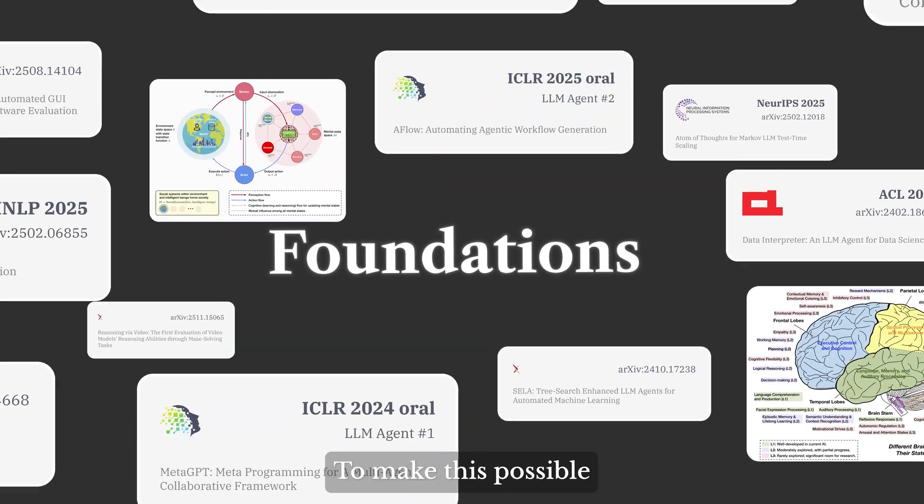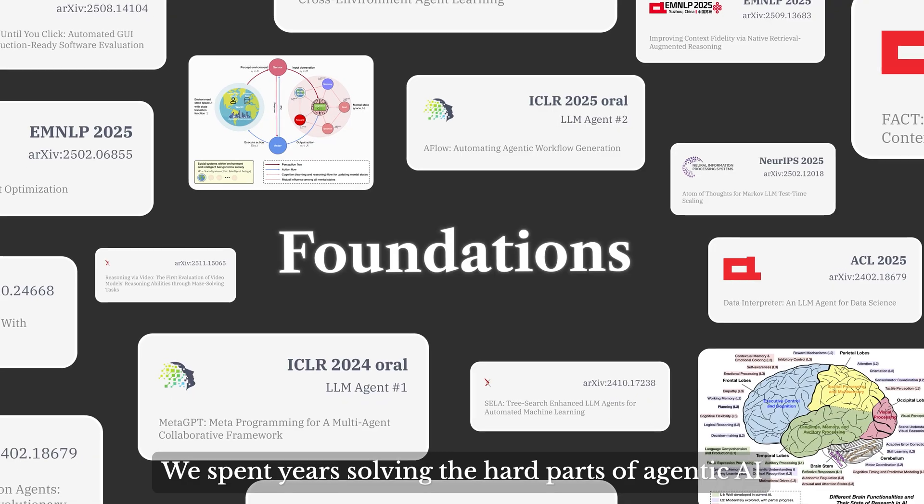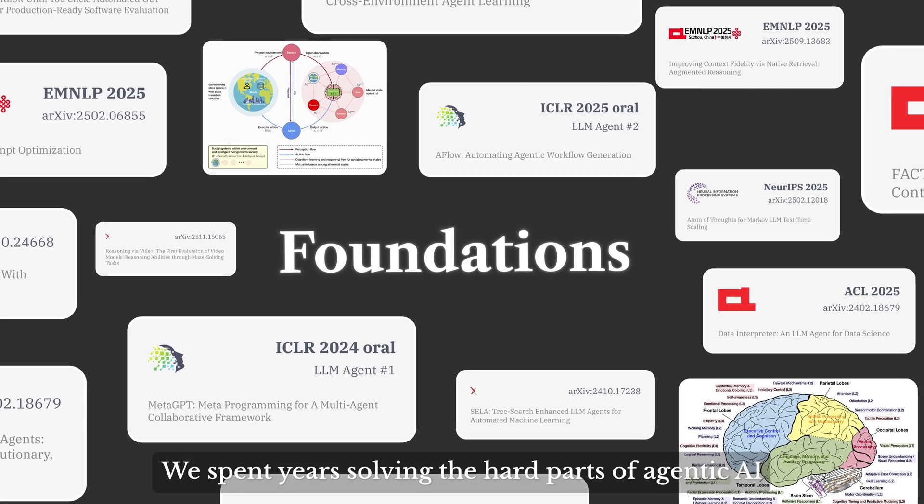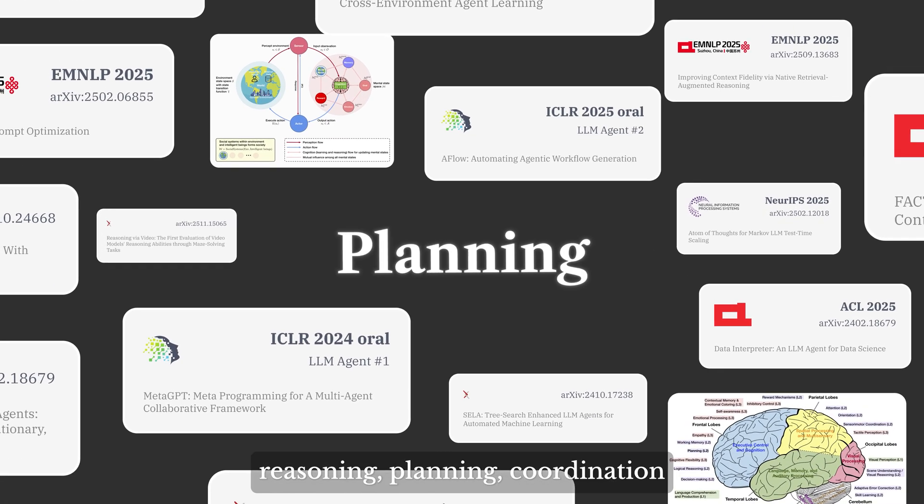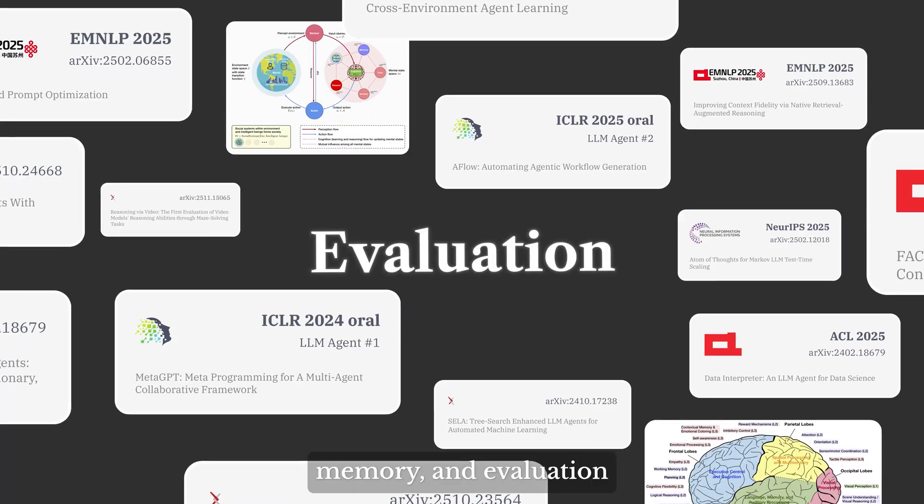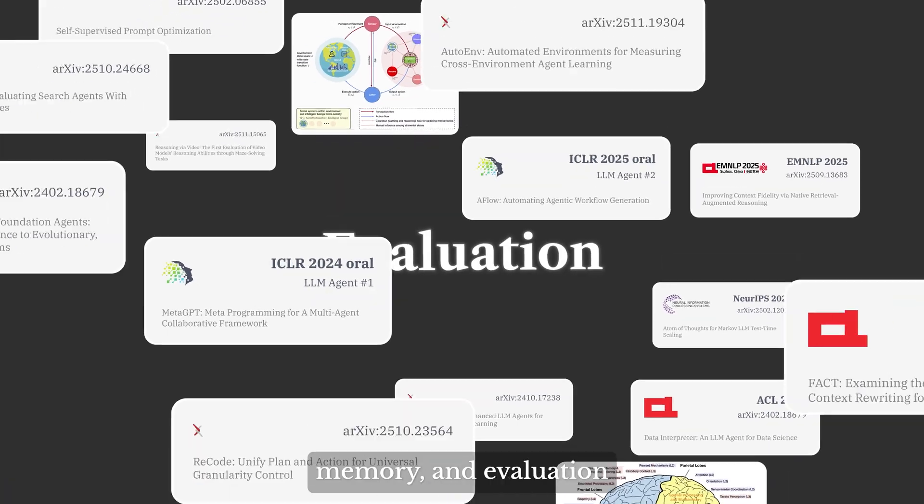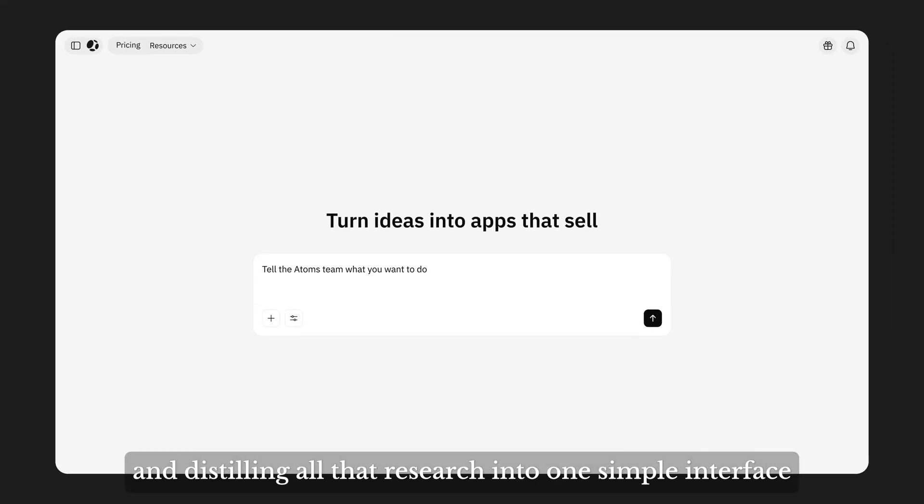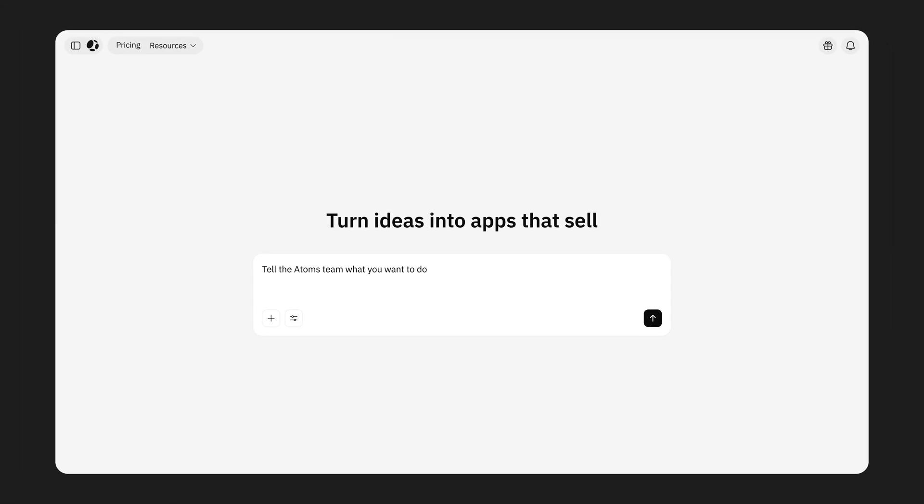To make this possible, we spent years solving the hard path of agentic AI: reasoning, planning, coordination, memory, and evaluation, and distilling our lab research into one simple interface.